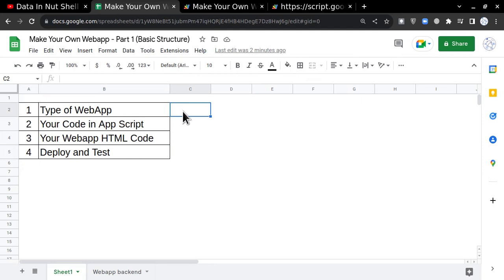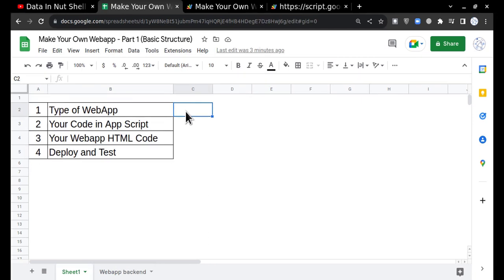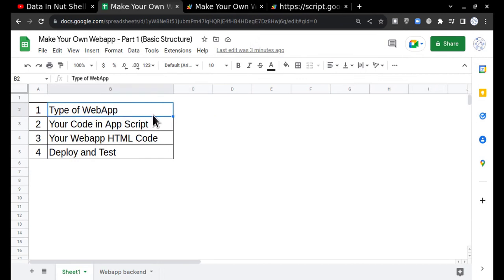For example, SBI.com, ICICI.com, and other websites. All websites, anything which is on the internet, is a web application. Today we are going to learn how to create a web application which only provides information and you cannot interact with the website.